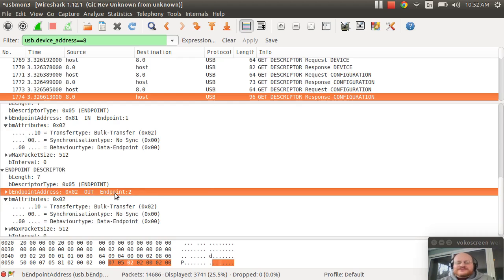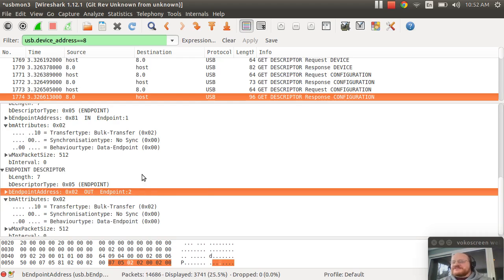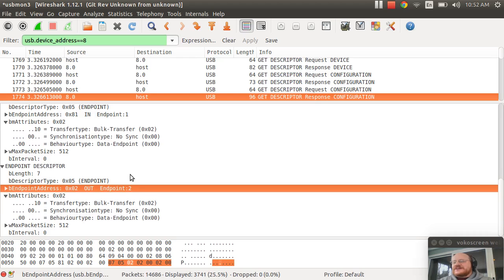As we said before, sometimes you'll have a manufacturer that will give them both the same number, which is allowed as long as they're a different kind of endpoint. Although it can be a little bit confusing sometimes when you're dealing with them.